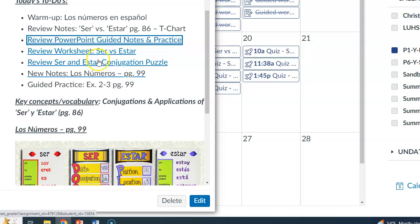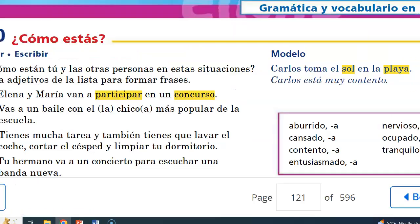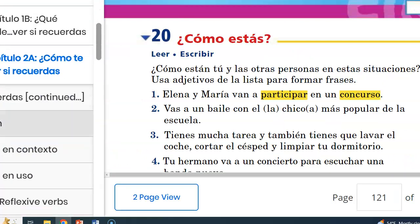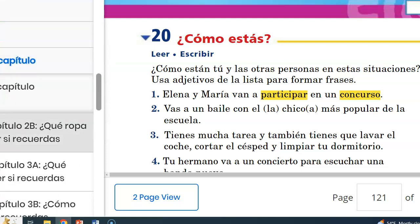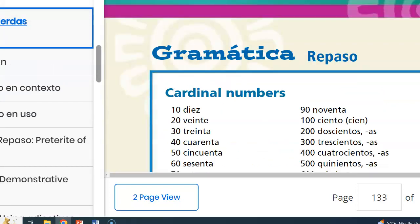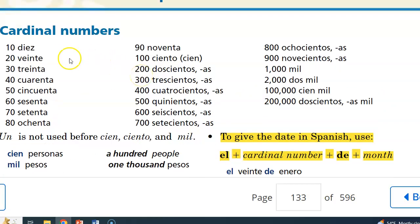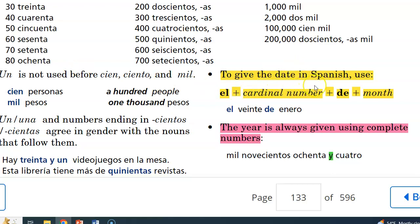That is the ser/estar PowerPoint, which can be found right here. For those two assignments due tonight, you can take a look at the videos if you need help. Let's go to page 99 now and introduce numbers. We'll go over these together in class — you'll take notes on page 99 for all the numbers listed there, including numbers 1 through 19.